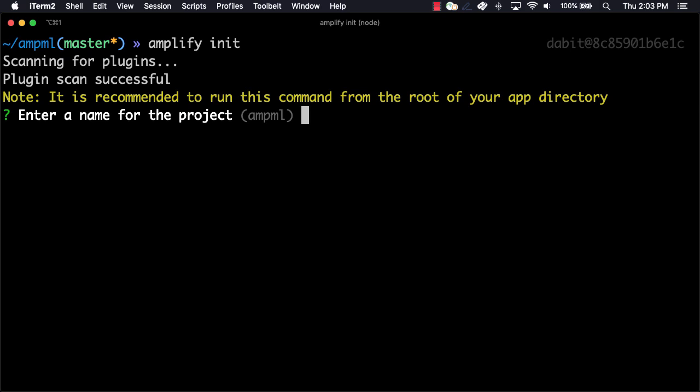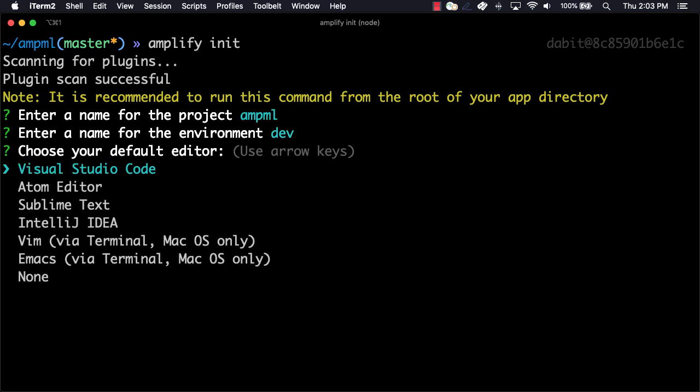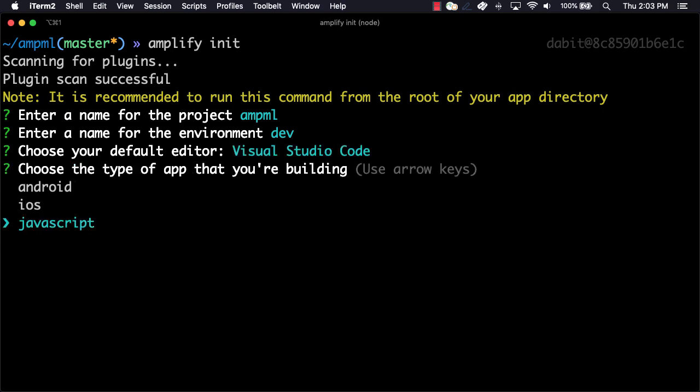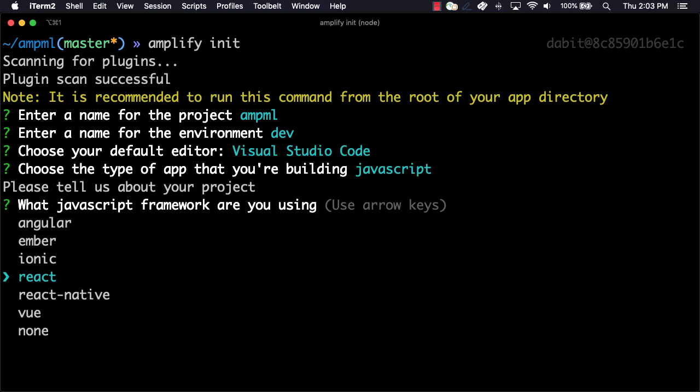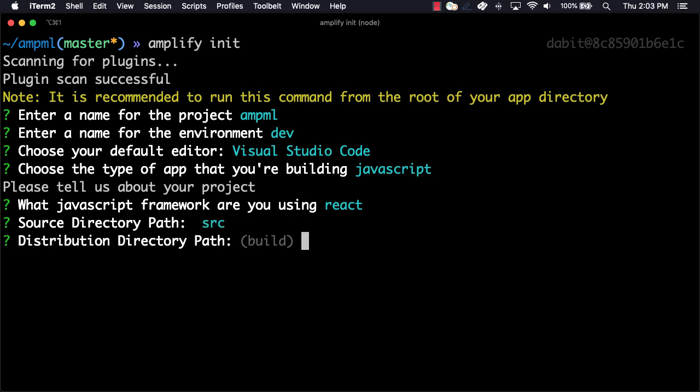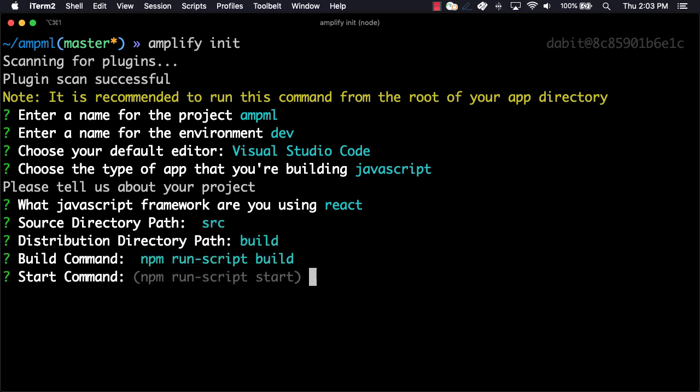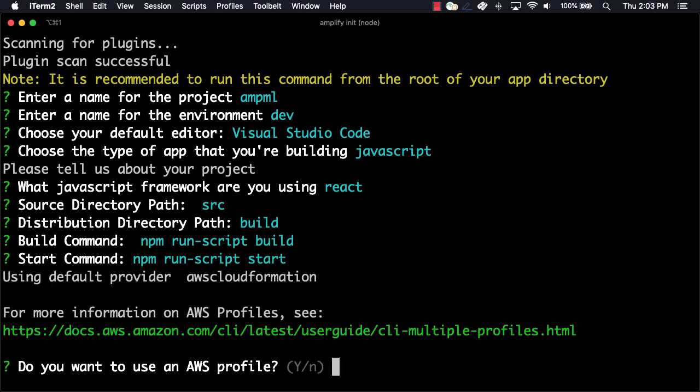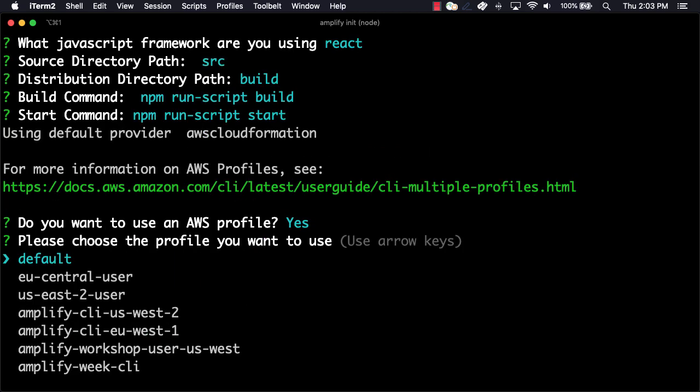Here, we'll give the project a name, the environment a name, choose our default text editor, and then choose the defaults for the rest of the options. When prompted for our AWS profile, we'll choose the AWS profile that we'd like to use.